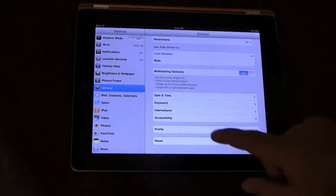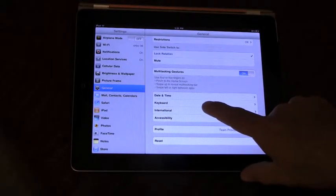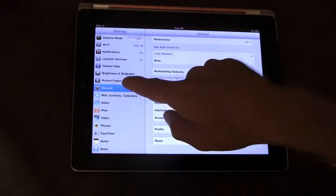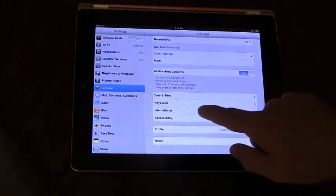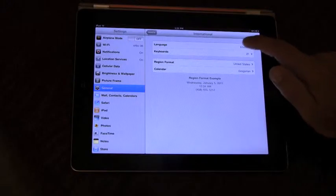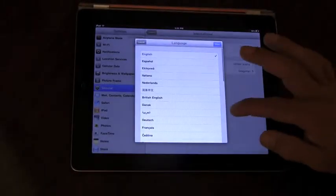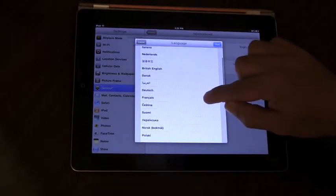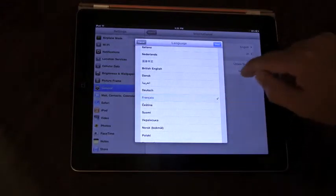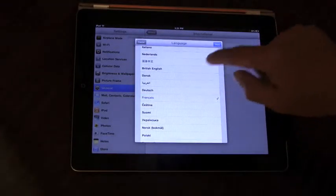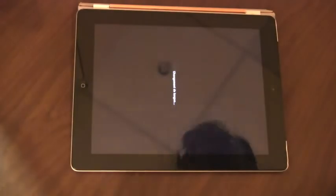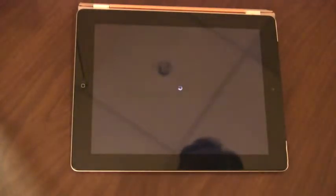Let's show you how that's done here in the Settings app. Go to Settings, General, International. Let's change the app from English to, say, French. Tap the French language, tap Done, and the iPad will reset itself in that new language.